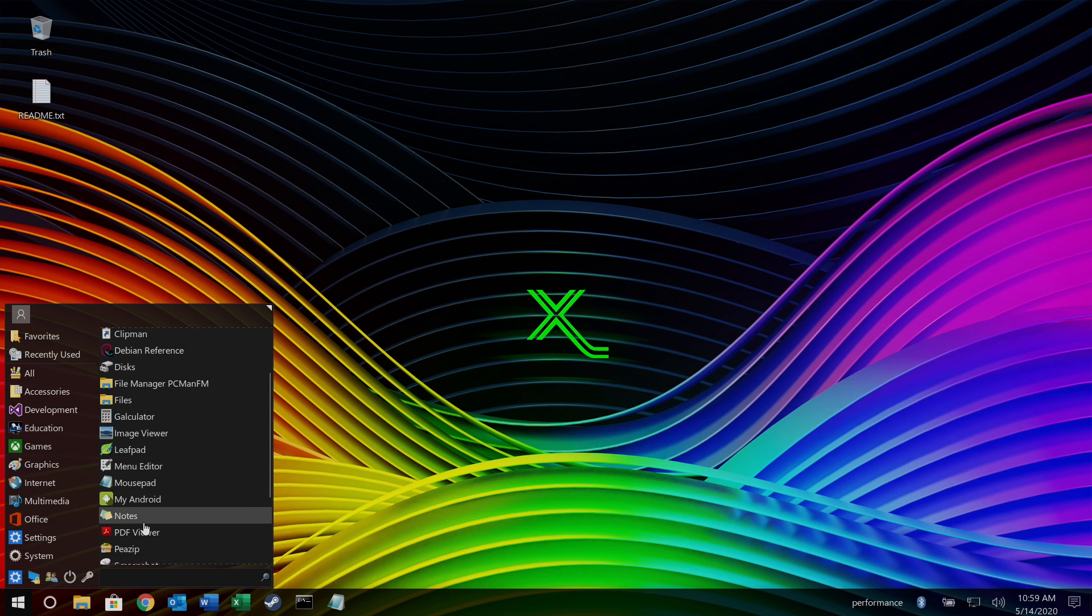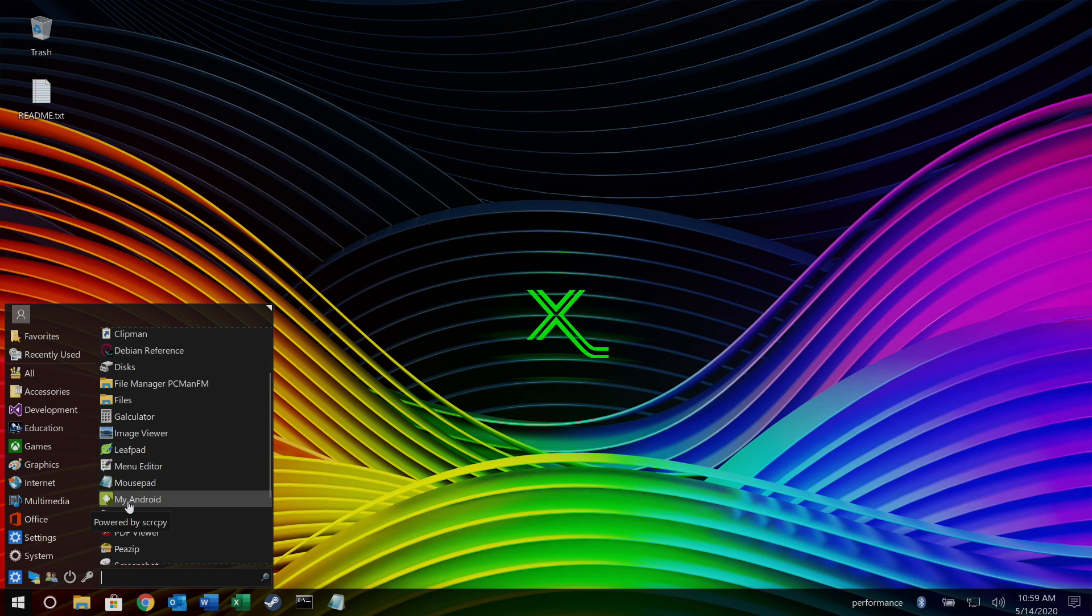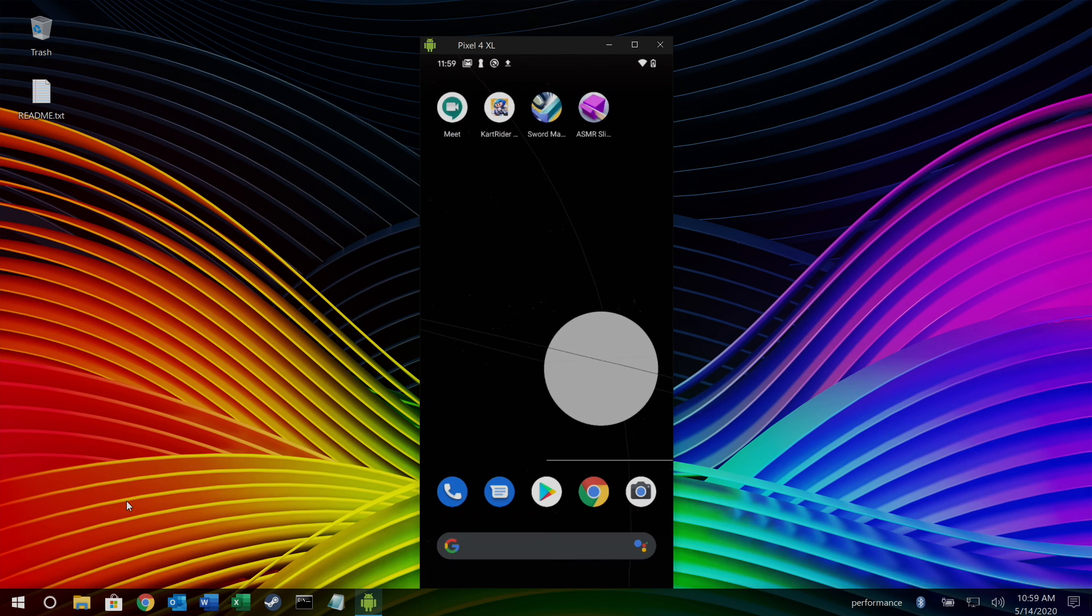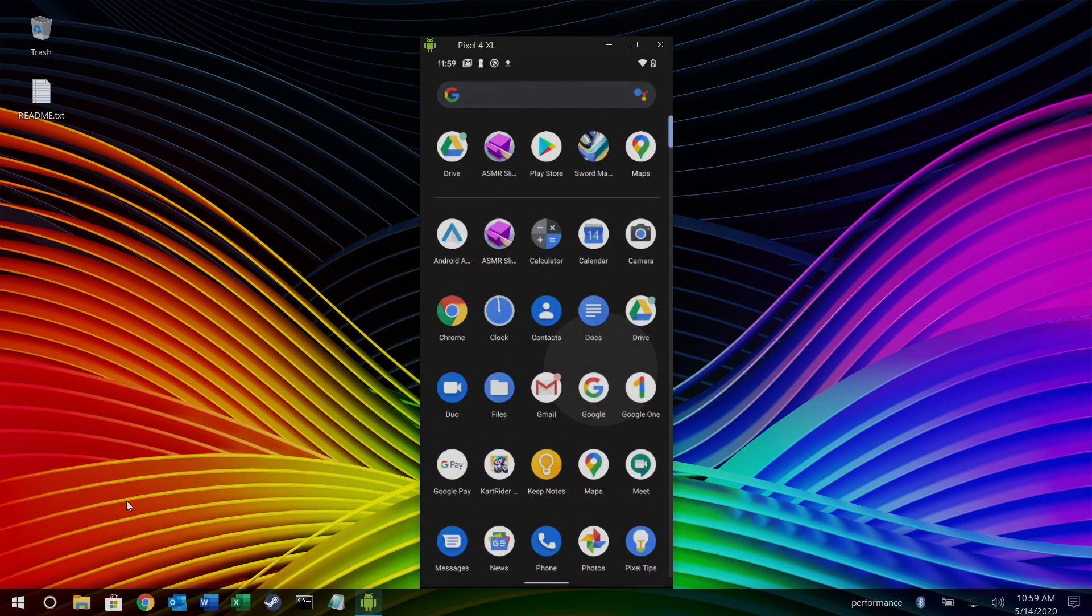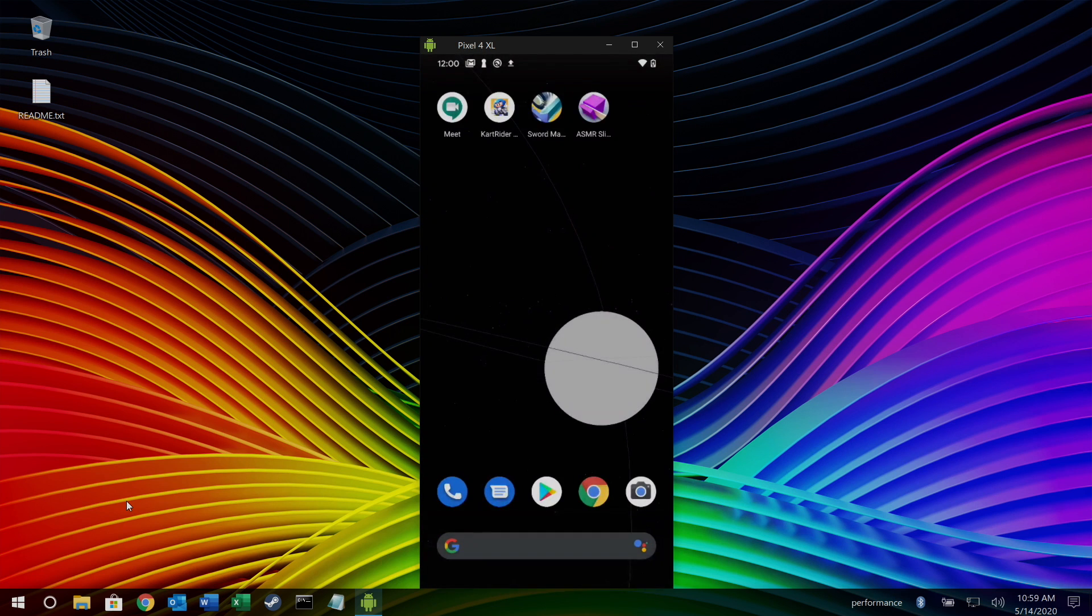But one of my favorites right now for this release is my Android. Now what this is going to allow us to do is mirror our Android device. I'm going to be using the Pixel 4 XL and I've went into the developer settings and I've turned on USB debugging. I'm going to go ahead and plug in my phone now. I'm going to start up my Android and there we have it. We now have my Android device mirrored.